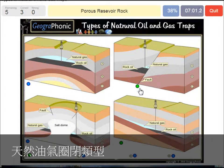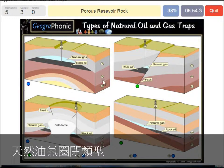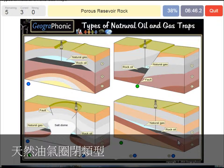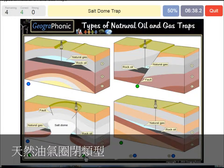A porous reservoir rock — that's what we see also in all the pictures. It's B. Mostly it's a layer of sandstone or sand, a sandy area in which air, water, or oil can be stored because it's porous. So that's B.